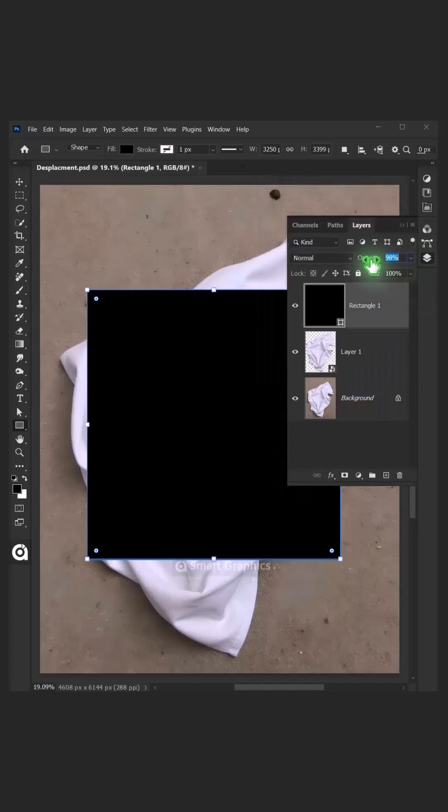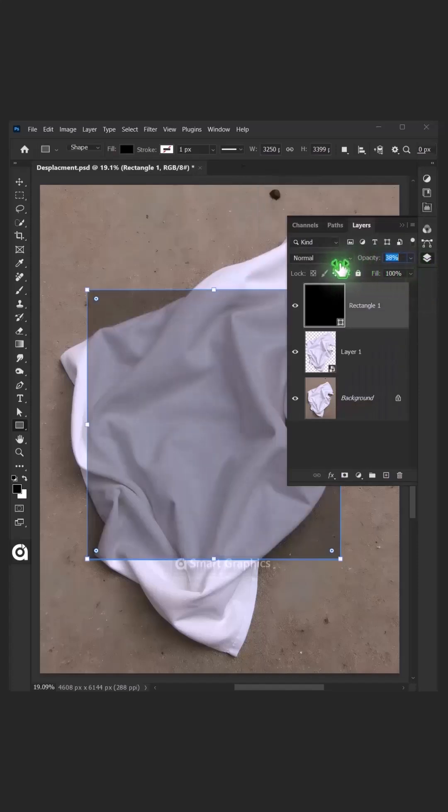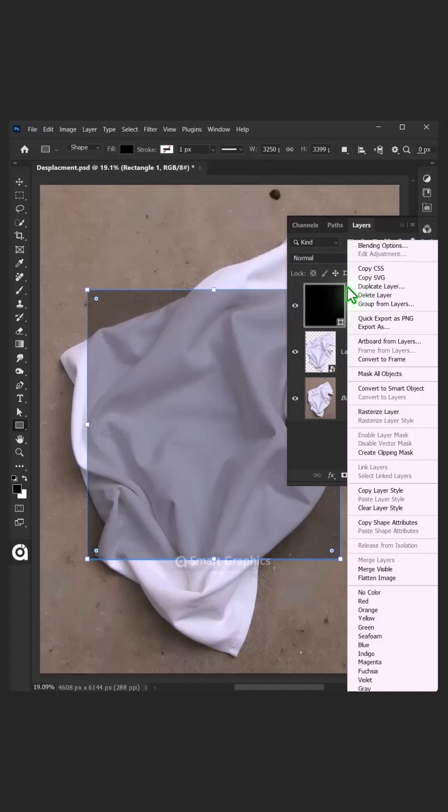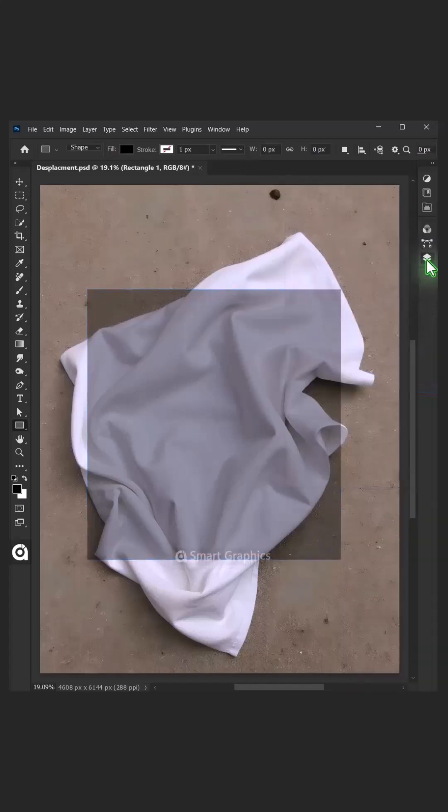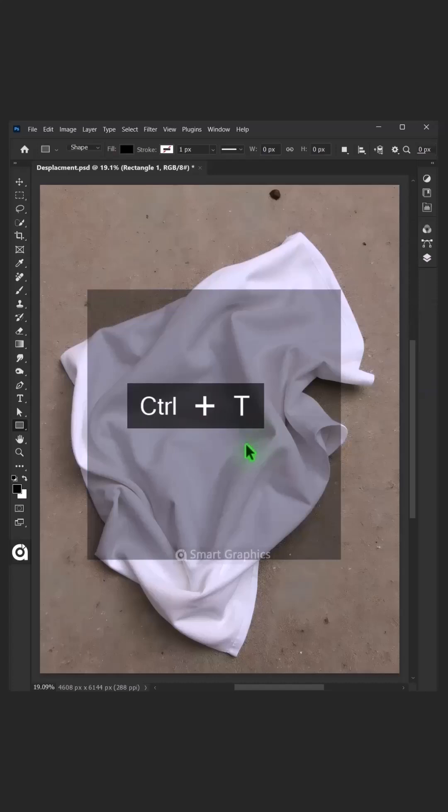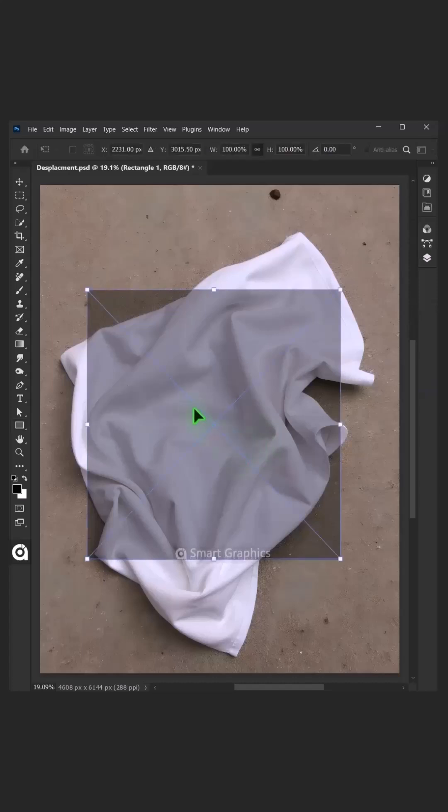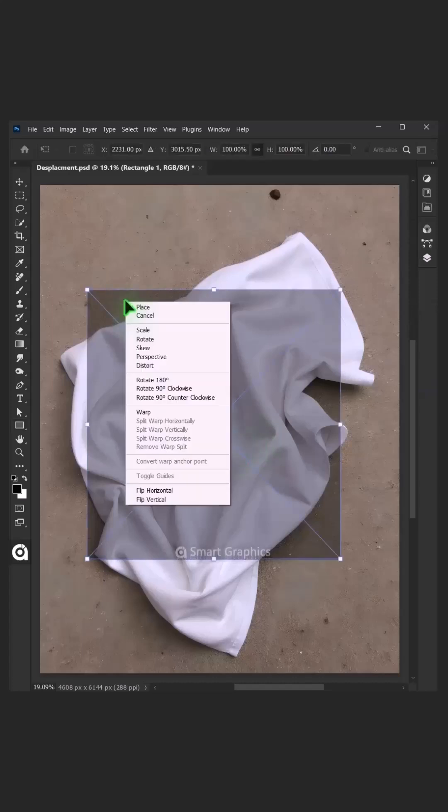Decrease Opacity to around 40%. Right-click on this shape layer and convert it to Smart Object. Press Ctrl T to Free Transform. Right-click and choose Distort.